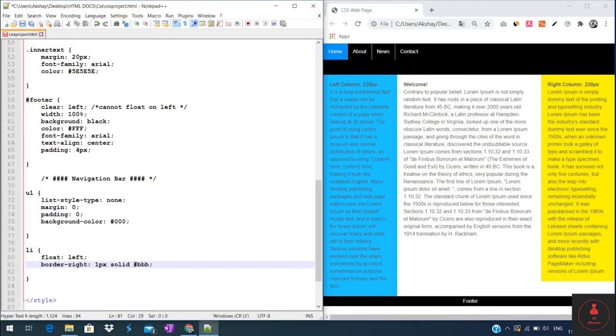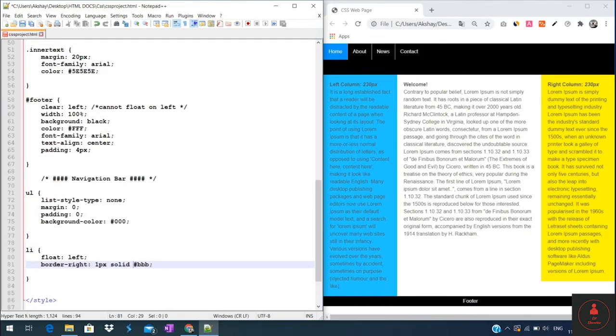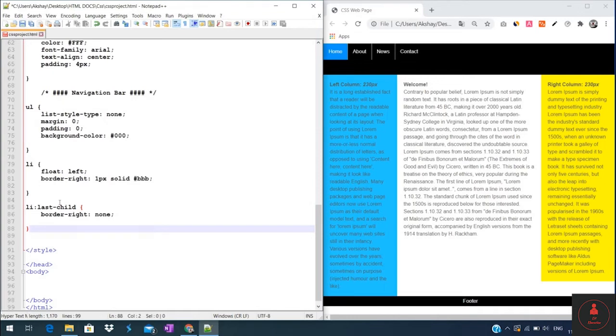We need to create a rule for the last element in the list, which is a contact link. We don't want a border at the end of this one. So set the last-child attribute of list property, give it border-right definition to none.